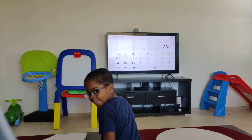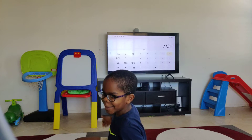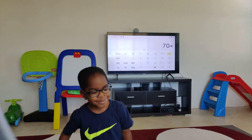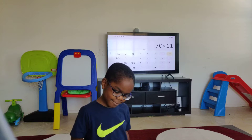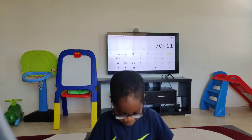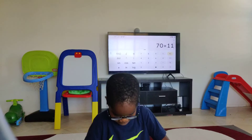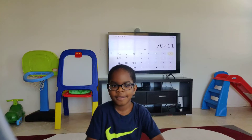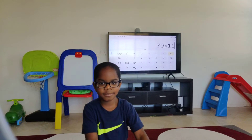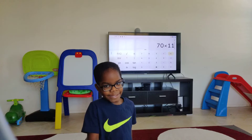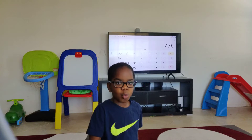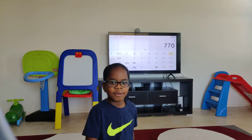What is 70 times 11? 70 times 11 is... 1170. It's what? 770. That is correct.